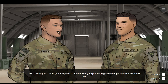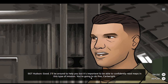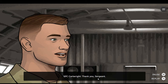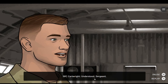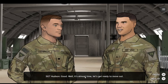Thank you, Sergeant. It's been really helpful having someone go over this stuff with me. Good. I'll be around to help you, but it's important to be able to confidently read maps in this type of mission. You're going to do fine, Cartwright. One thing to keep in mind — we're going to be traveling for a long time in that forest. It's going to be important not to waste too much time so we can get in and get out. Understood, Sergeant. Alright, it's almost time. Let's get ready to move out.